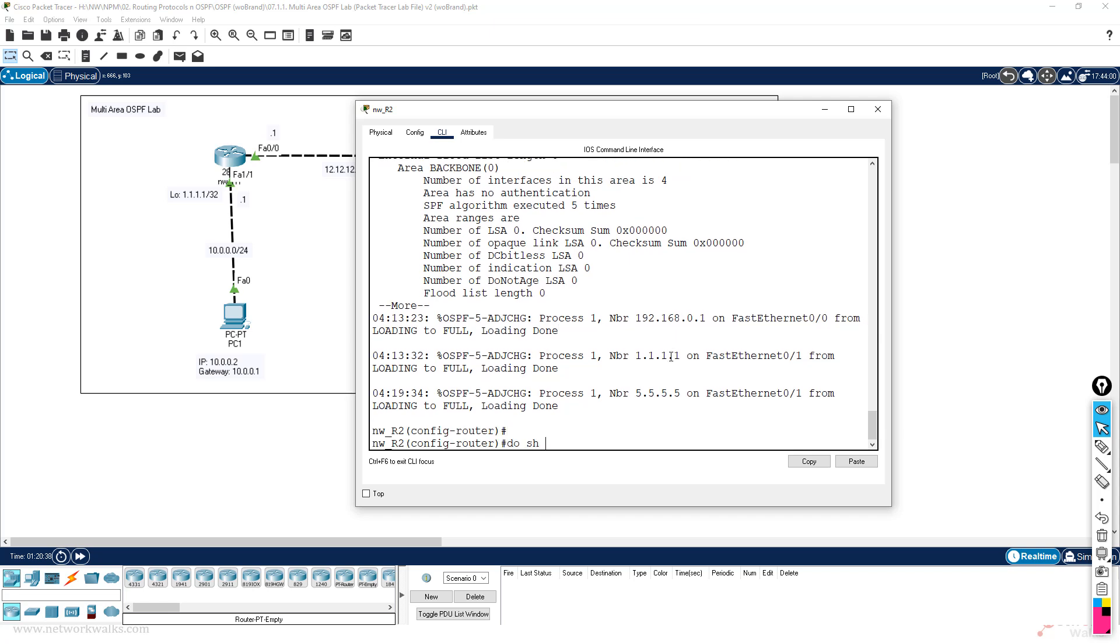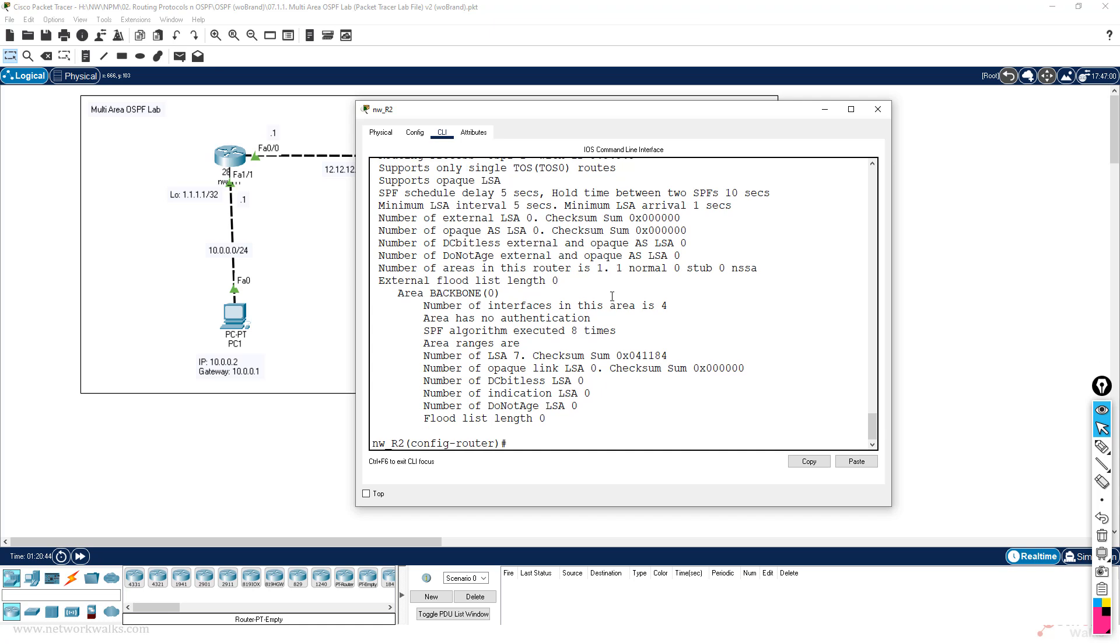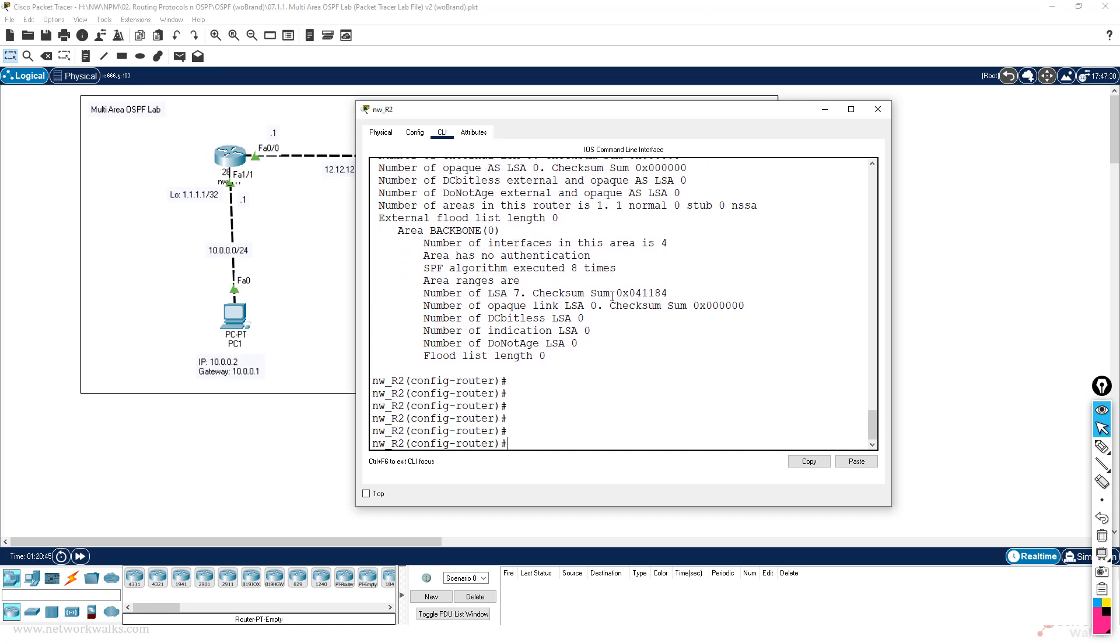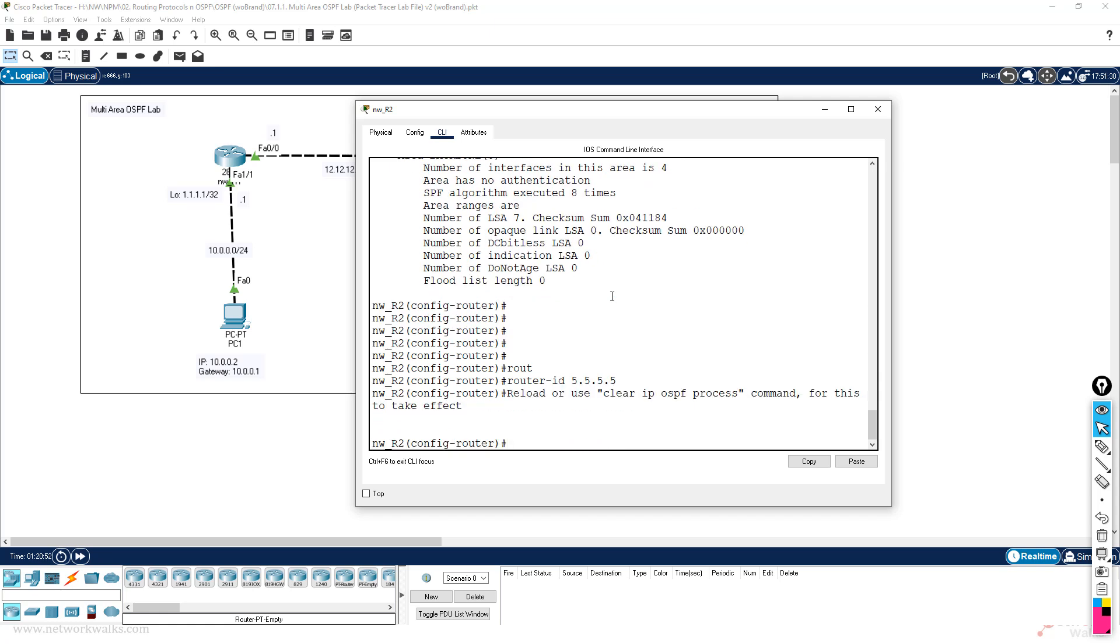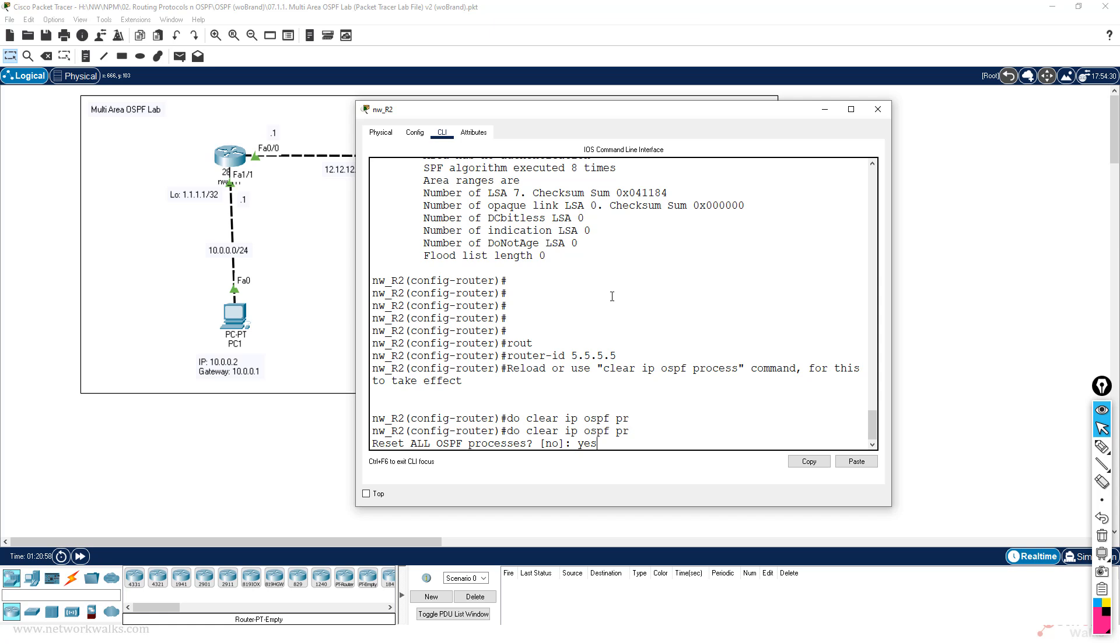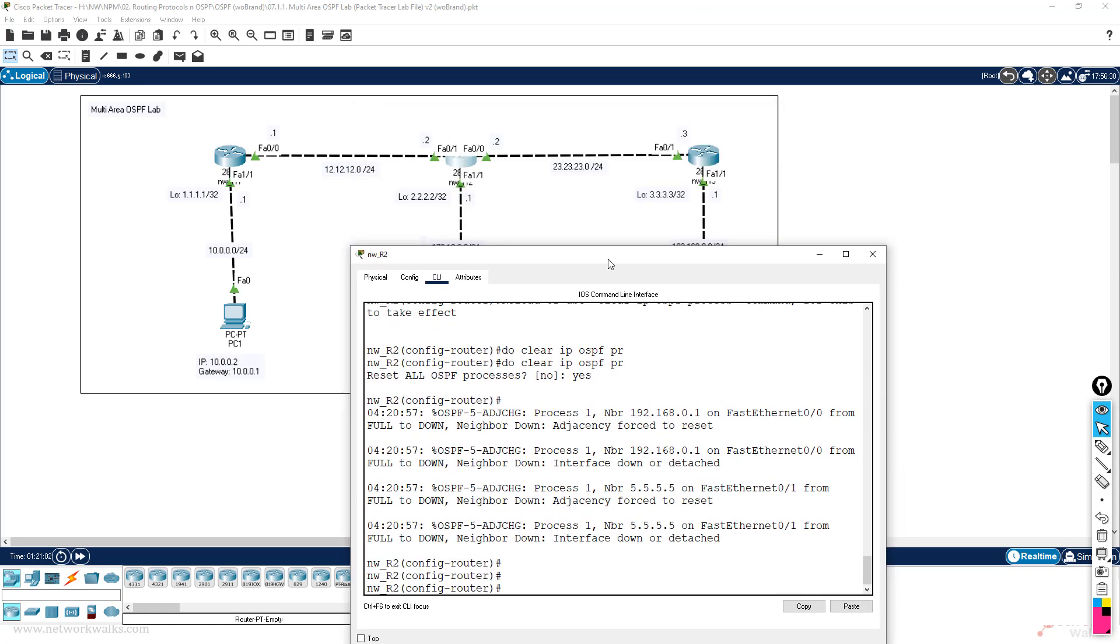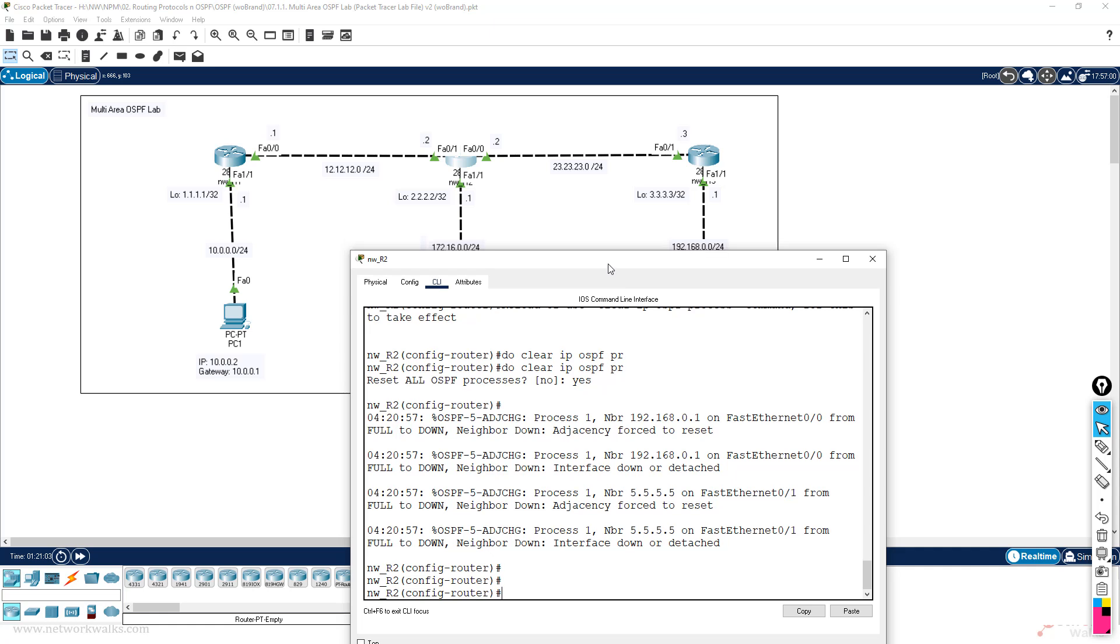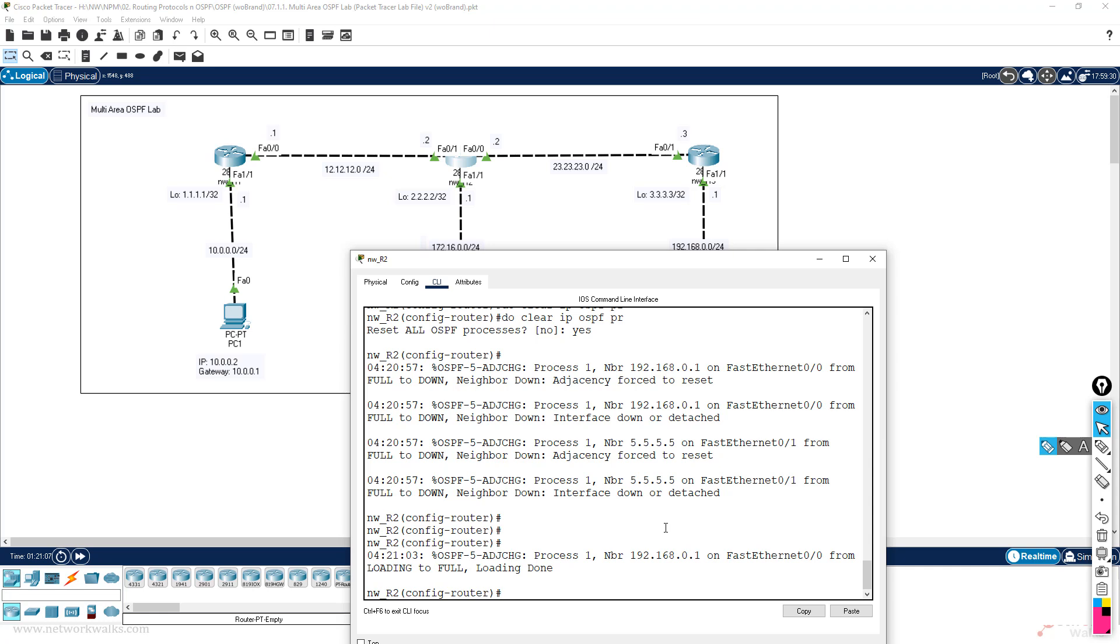Show ip ospf - this has a router ID of 9.9.9.9. For example, if I give router-id, if I give it also 5.5.5.5 and do clear ip ospf process, then after some time you will see that the neighborship will not be formed. Why? Because there will be duplicate router ID.